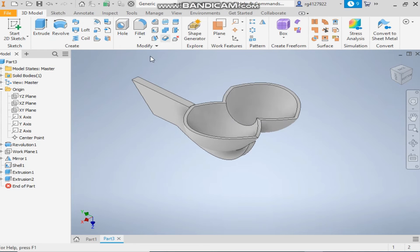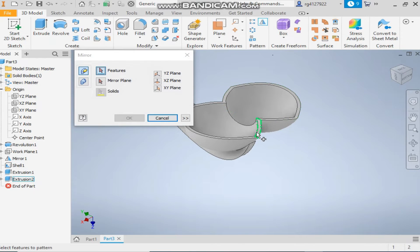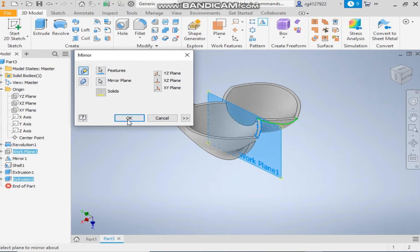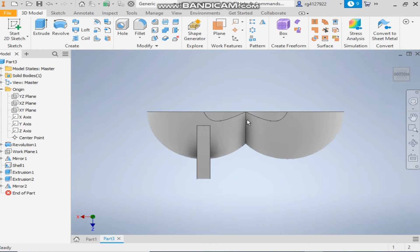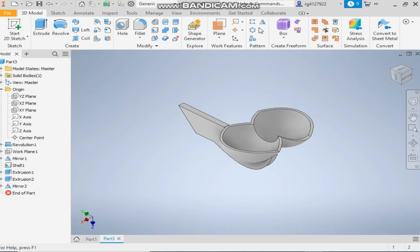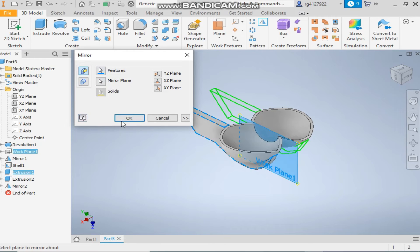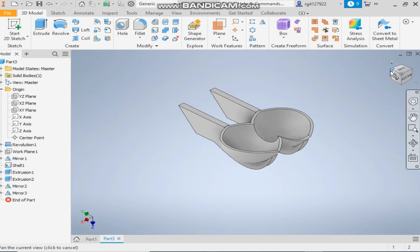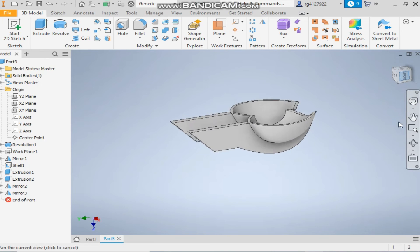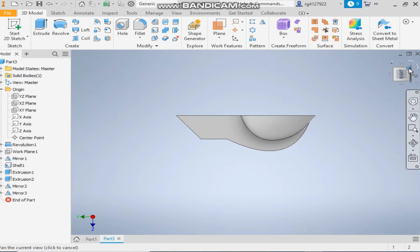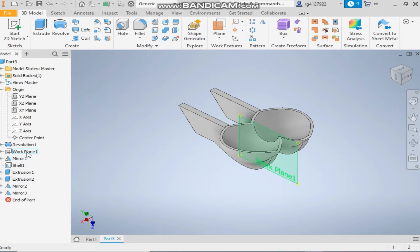Take the mirror command, select this feature, and select the mirror plane as working plane 1. Now we have this cut on the other side as well. Similarly, take the mirror command once again, select this feature and mirror plane 1 — the scoop is ready for the Pelton turbine.